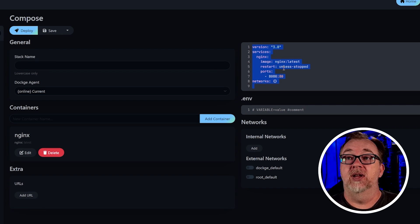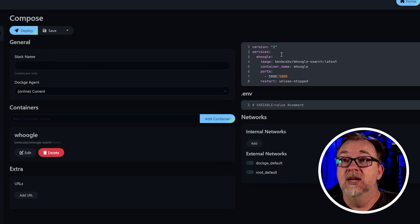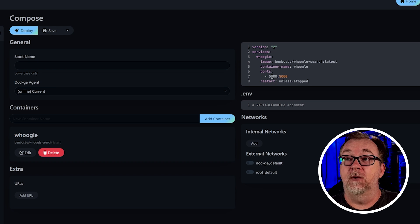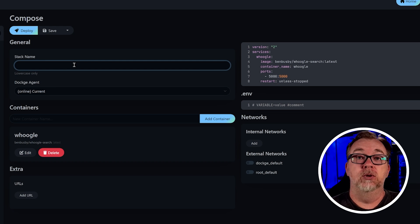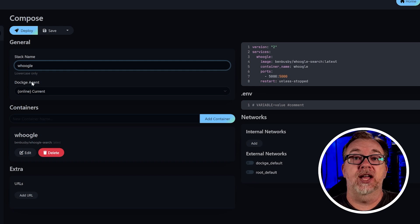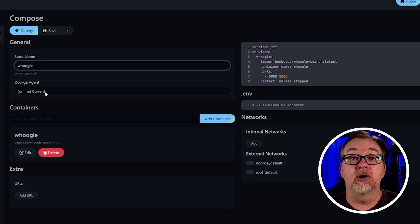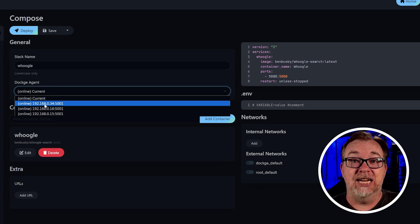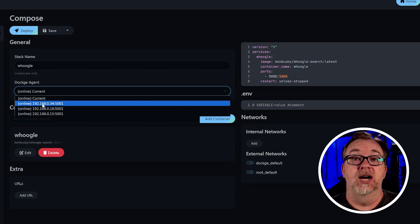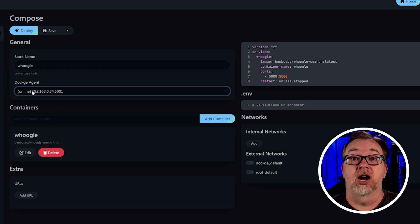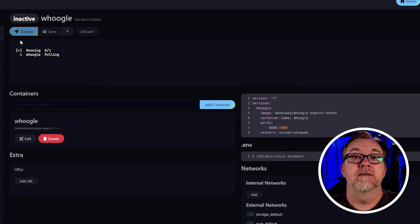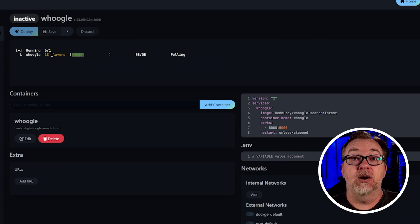We're going to click compose up here in the top left. In the little text editor, I'm going to put in the Docker compose for Hoogle — this is going to be on port 5000. I'm going to call this Hoogle. Where it says Dockage agent, I can either put it on the current node or select any of the other nodes. For the sake of demonstration, I'm going to put it on dot 34, which is Dockage number two. Then we'll just click deploy.